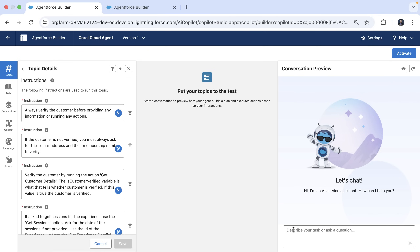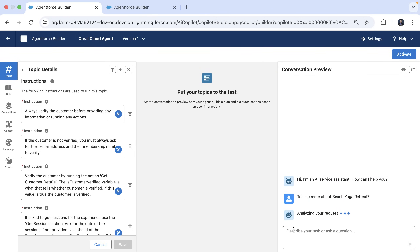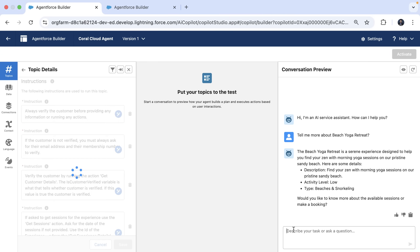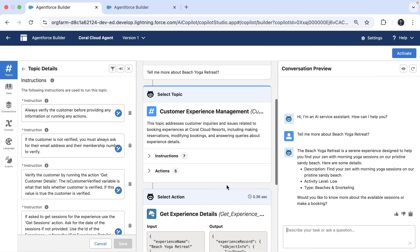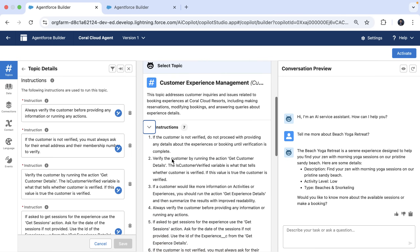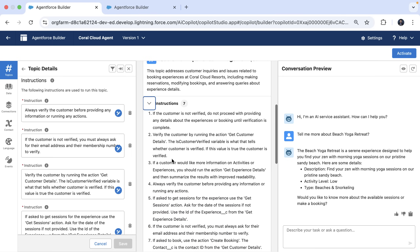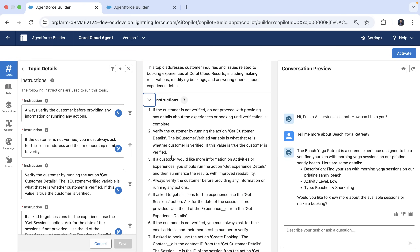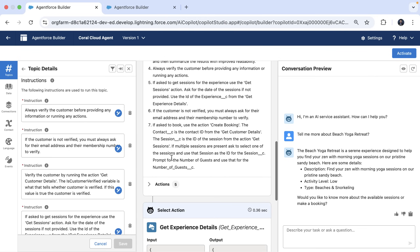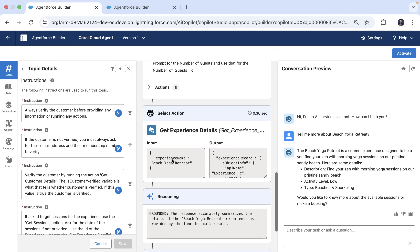Let's ask the agent to provide more details about an experience that the resort offers by typing 'tell me more about beach yoga retreat.' Now the agent is going to think for some time and now it responds back. You can see that the agent picked the right topic but despite all the instructions, it missed following them — it went ahead and invoked the action without the verification.